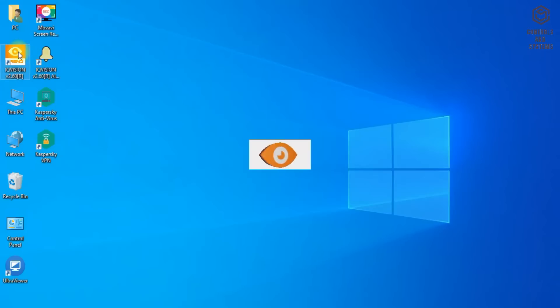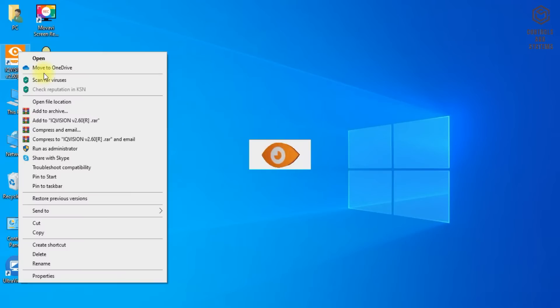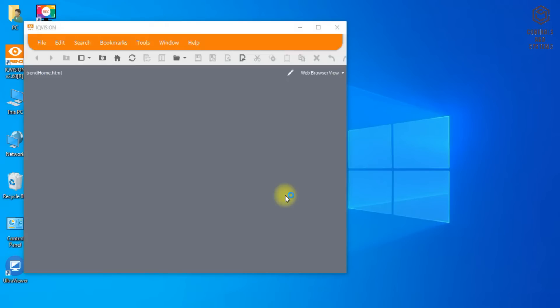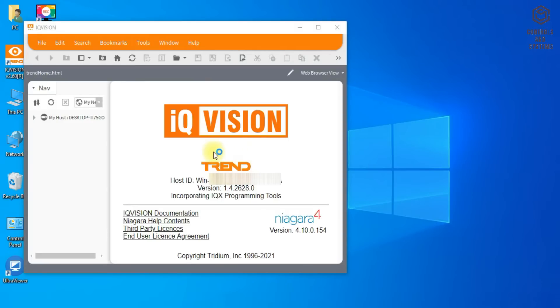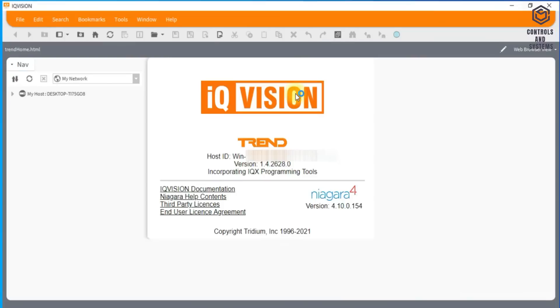Or double-click the IQ Vision icon on the desktop and wait a few minutes. After the IQ Vision application window will open.